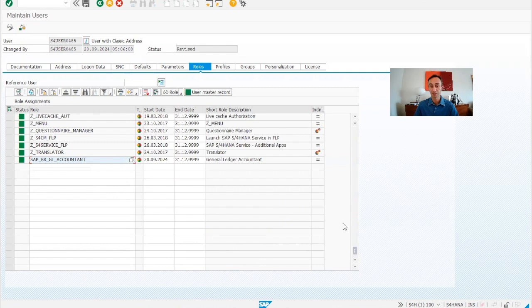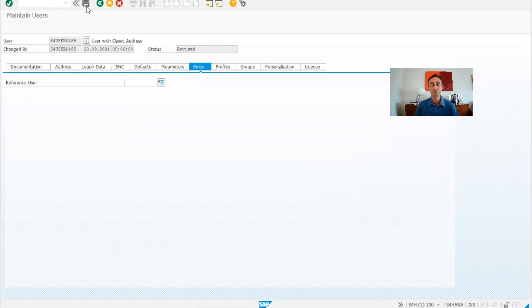Don't be scared of the many roles shown here, because this is a test user in a test system, so everything was put in by the team that provided this user. Now I'm going to save this, and the changes are done.